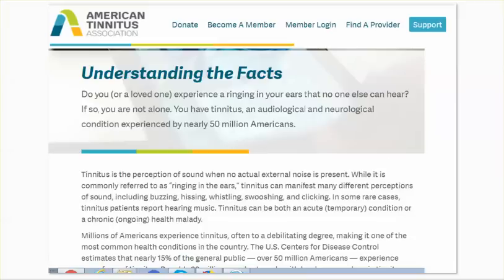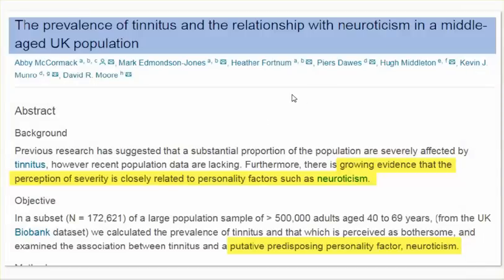Understanding the facts — give me a break. But in the UK they're making it mental illness. Your tinnitus — it's mental illness. It's your neuroticism. There's growing evidence that the perception of severity is closely related to personality factors such as neuroticism, putative predisposing personality factors. Neuroticism — that's what's causing your tinnitus. I can't believe what we're living. It is so unbelievable.